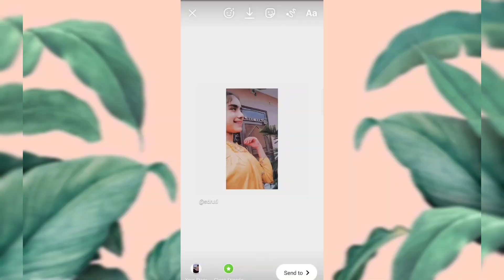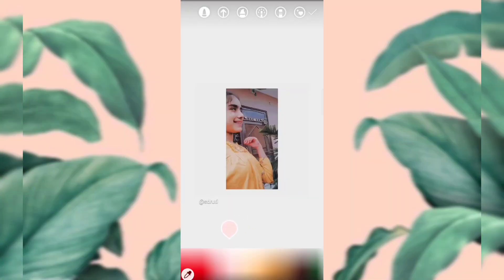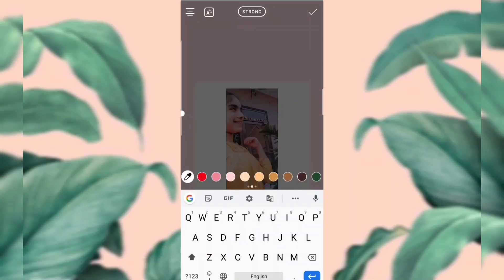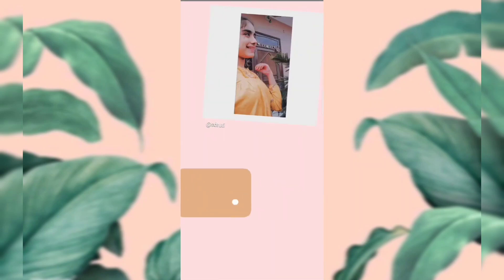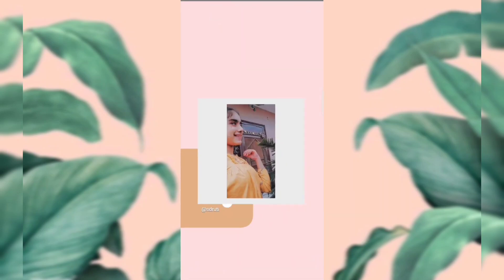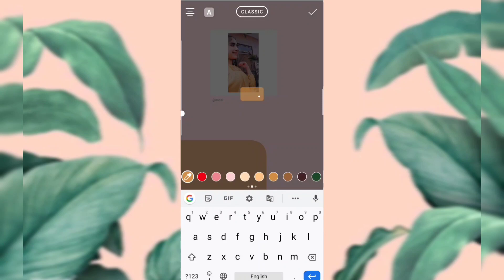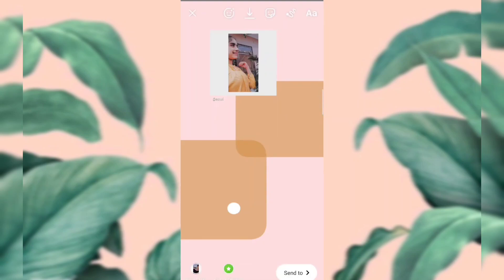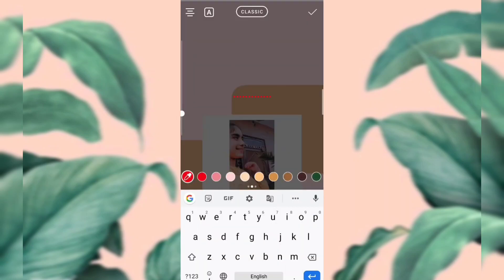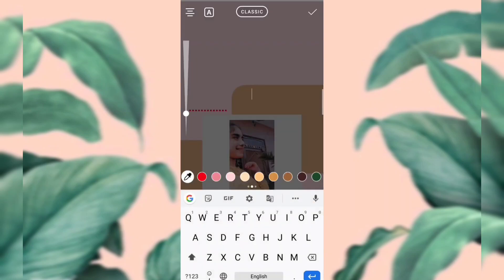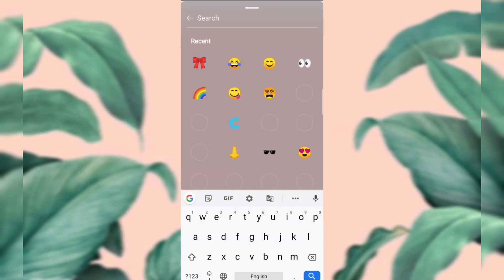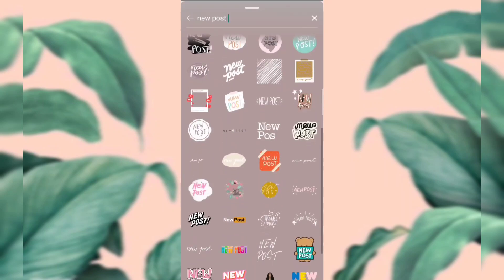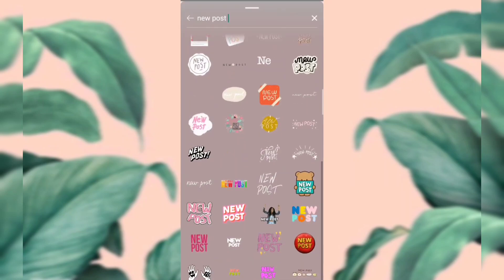For the fourth story: first put the background, then start making boxes by clicking the spacebar button, put a dot, and use the 'A' symbol. Then start making dots, put them in the corner, and add the 'new post' sticker and done.